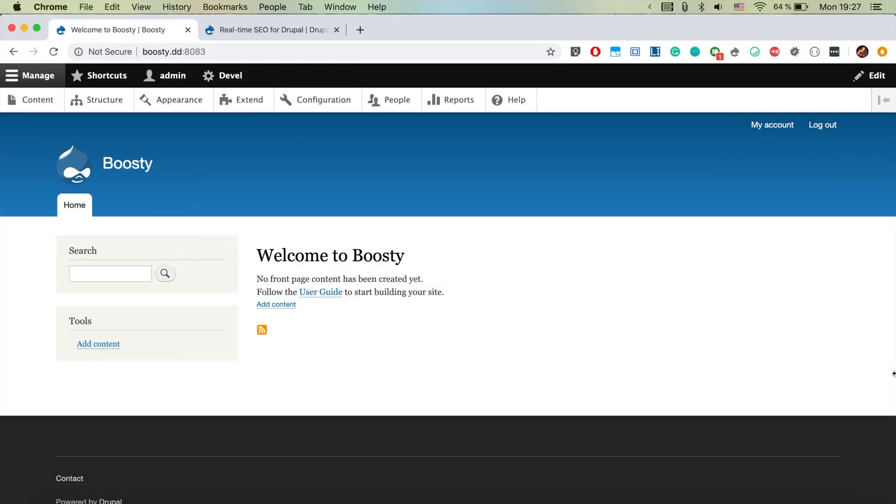So here we have a Drupal instance installed and in it we're going to be downloading and installing the real-time SEO module.